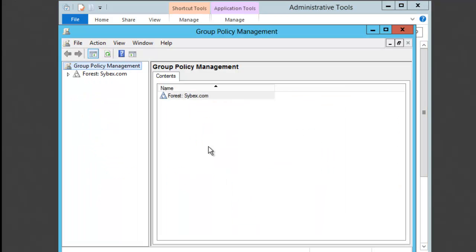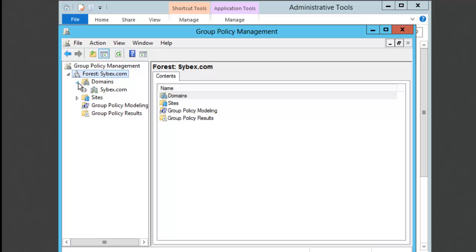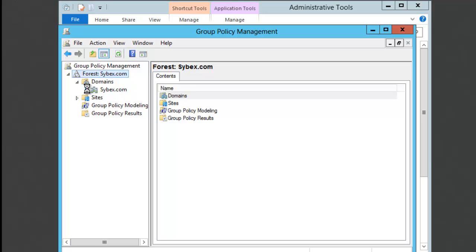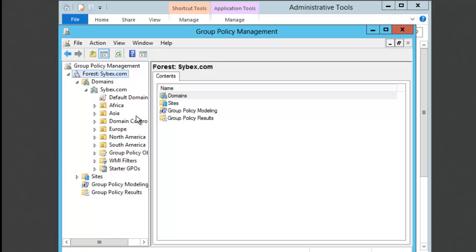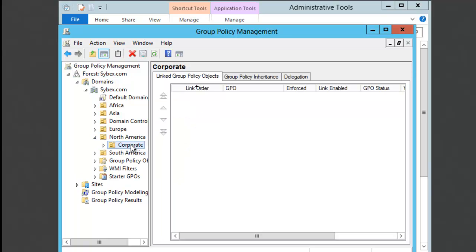When the Group Policy Management MMC appears, on the left-hand side here, we're going to expand our forest, and we're going to go into our domains, which is Cybex. You can actually put this on any one of these OUs. So what we're going to do is put it on Corporate. Corporate is under North America, so I'm going to choose Corporate.